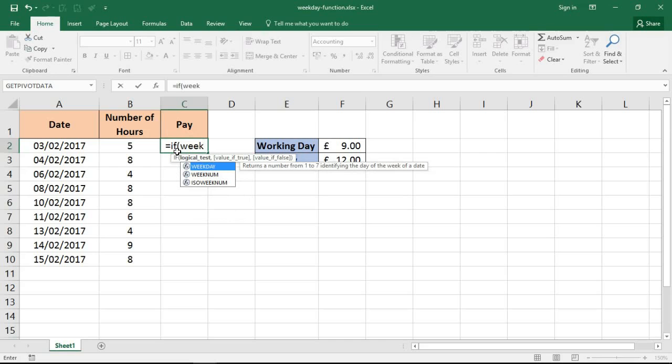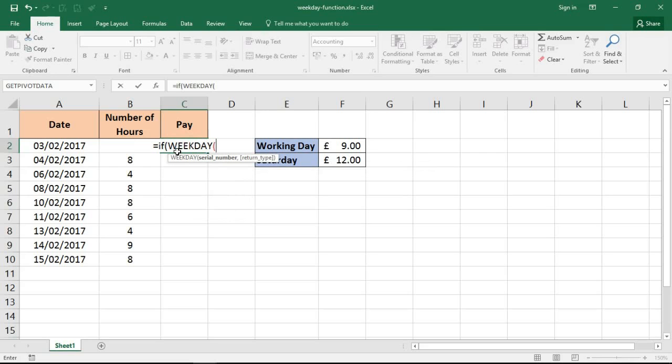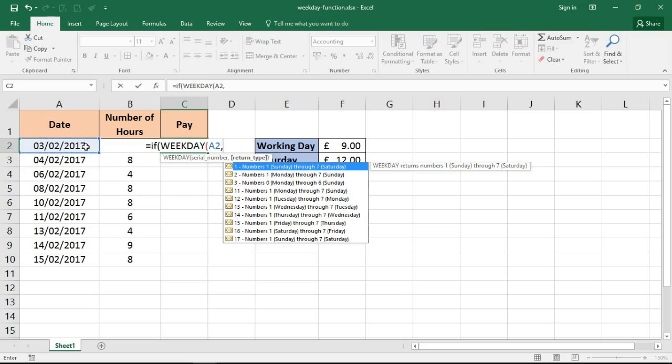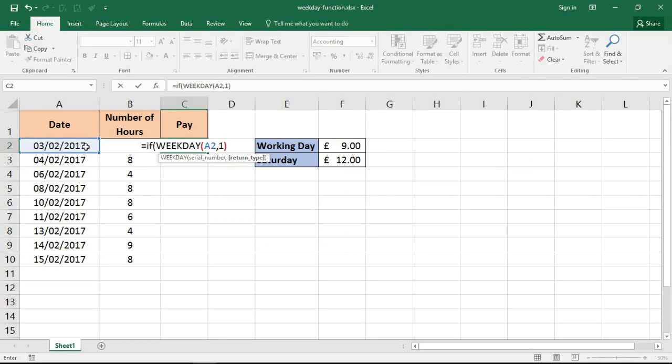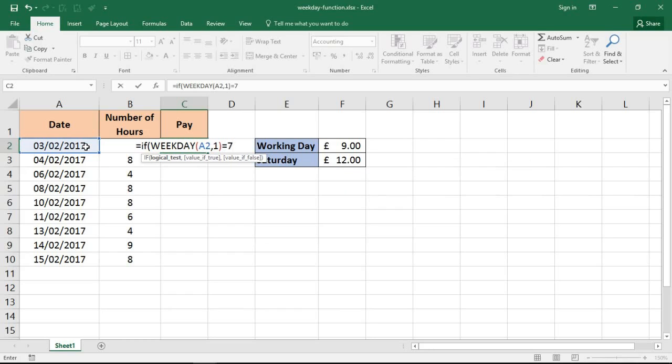So that I can find out what is the day of the week of this date. So A2 comma, I'm going to use number 1 like I did a moment ago, so Sunday is 1 through to Saturday 7, closing bracket. Now I'm looking for Saturday, so I want to know if the result of that WEEKDAY function equals 7, because for me 7 is a Saturday.